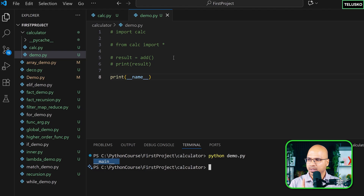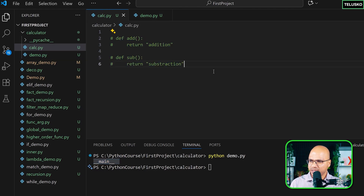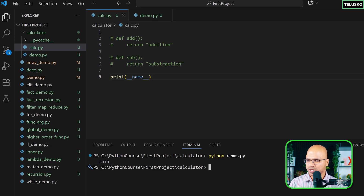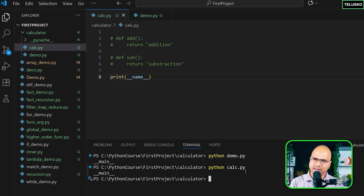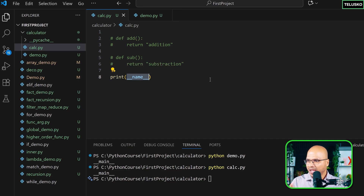Whenever you try to print __name__, the default value is __main__. Let's do the same thing in calc and run it. Even that prints __main__, meaning whenever you run a file the default value for __name__ is __main__.